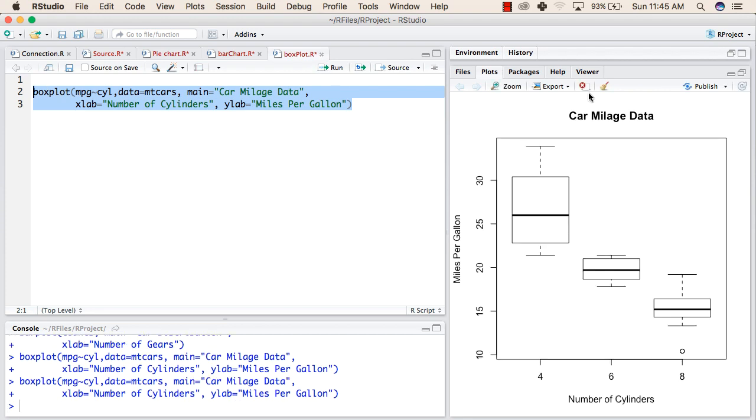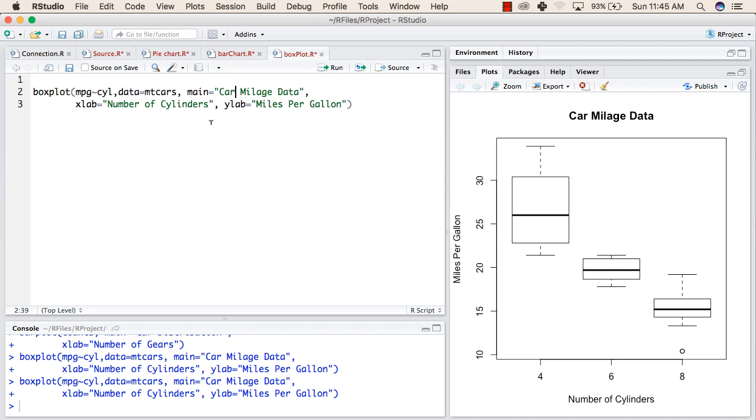This is the box plot that we get when we run the above function. Heading is car mileage data as given here. xlab is the number of cylinders as written in this line and ylab is miles per gallon as given in this line.